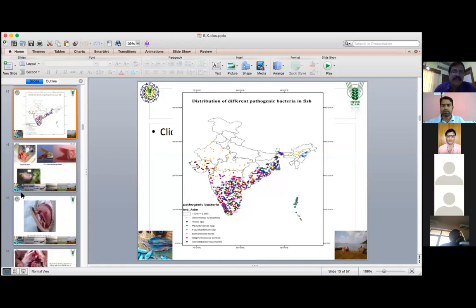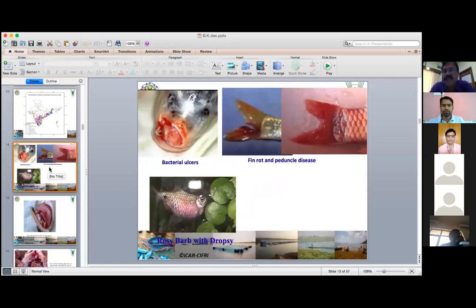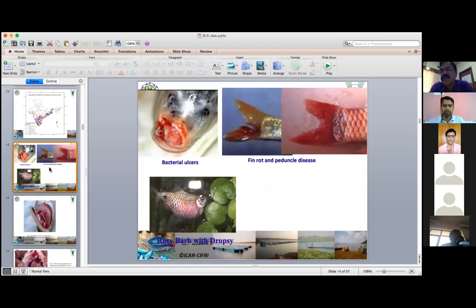Continuing the bacterial disease discussion — in some photographs here, like a bacterial case showing how it looks at the tip of the snout. Then fin rot and peduncle disease in some species — this is the rotting of the fin, mostly the Pseudomonas group.